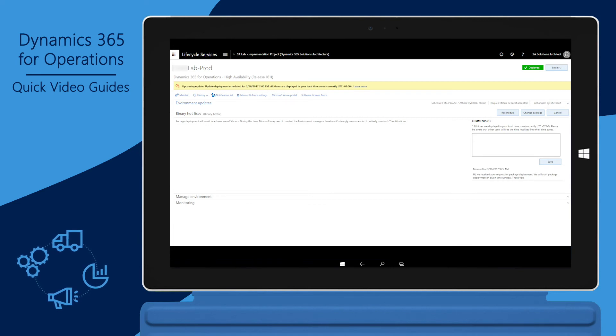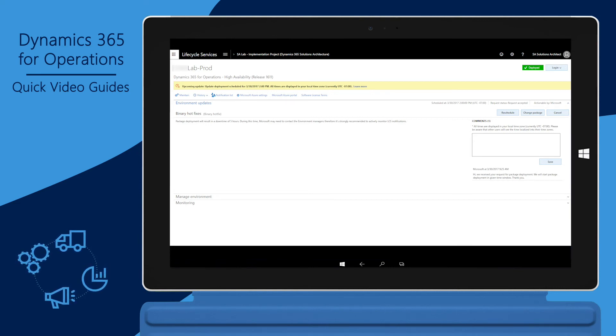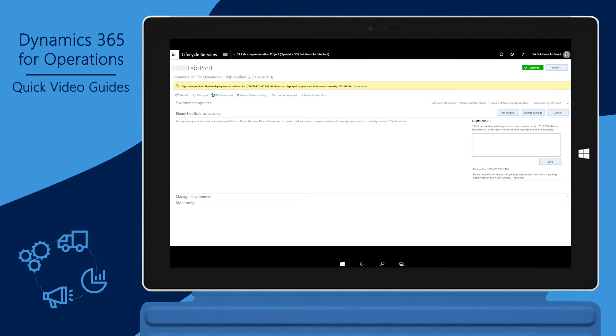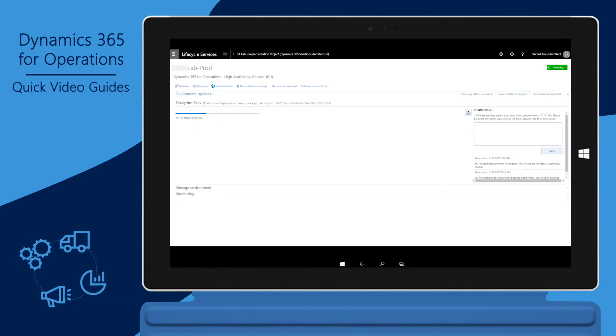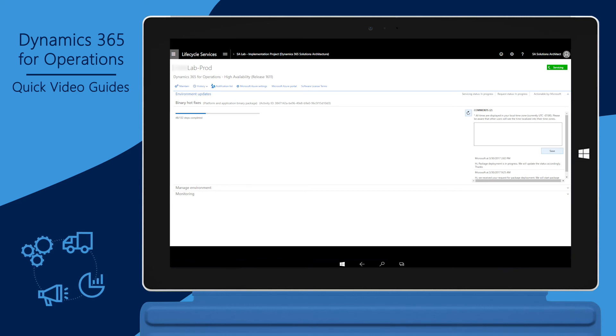The comment section can be used to communicate with Microsoft. Microsoft also uses this section to communicate with you. After the package deployment has started, you can monitor the progress on this page.